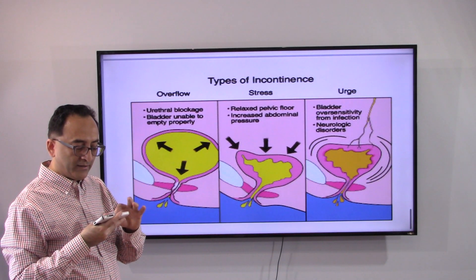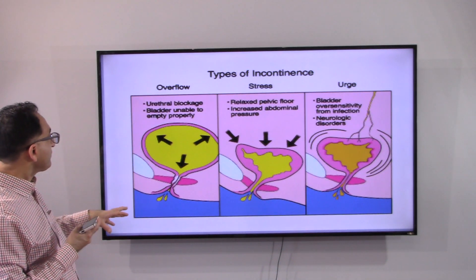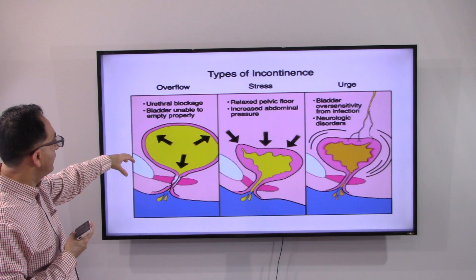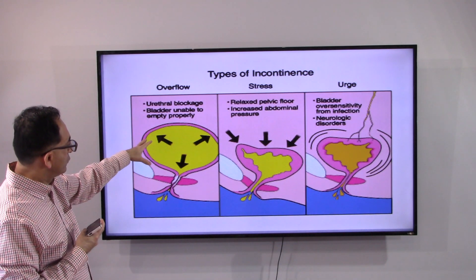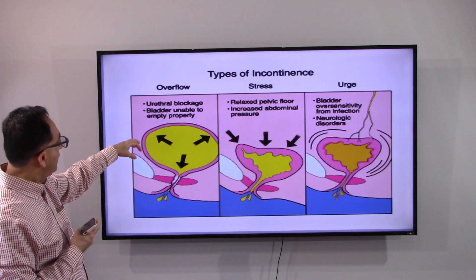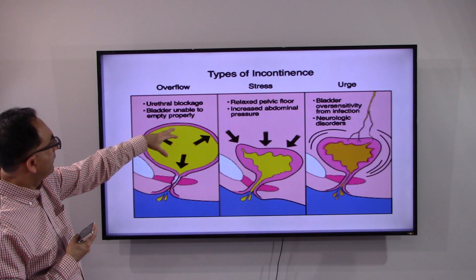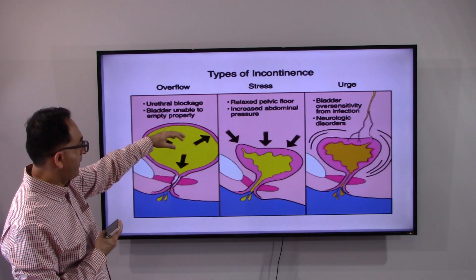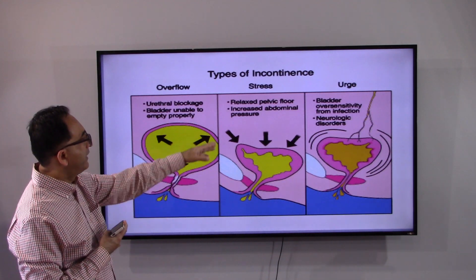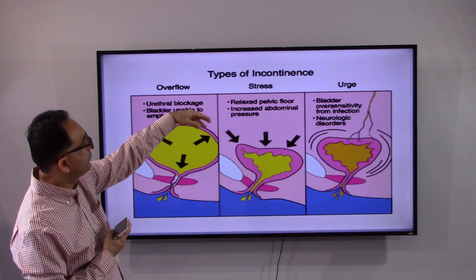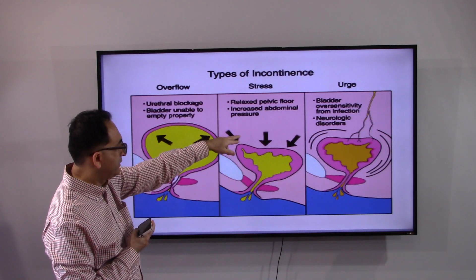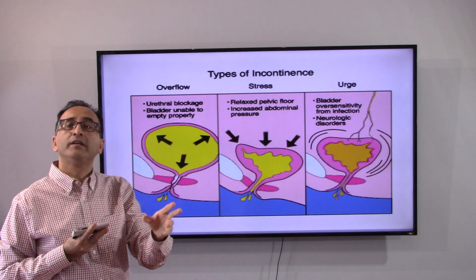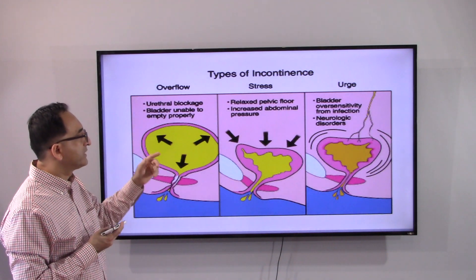This slide covers overflow bladder — where there is too much urine and the bladder is unable to empty properly — as well as relaxed pelvic floor and increased abdominal pressure. You can also have an over-sensitive bladder where you feel or sense the urge, related to neurological disorders and the signals that nerves are sending to the bladder via the spinal cord and brain.